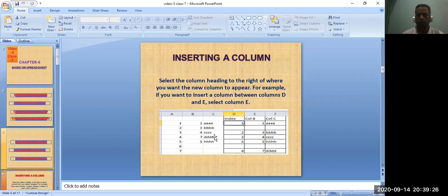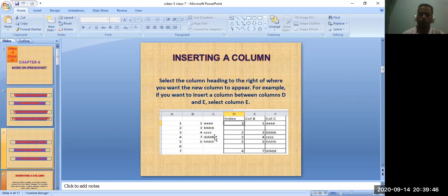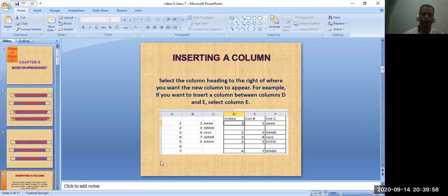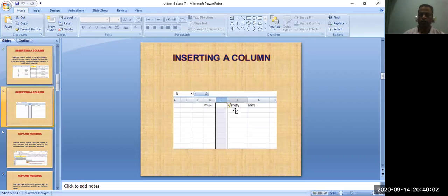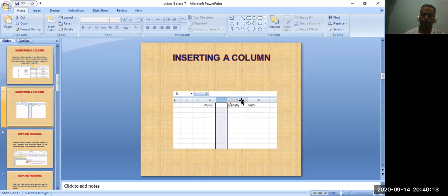Sometimes you want to add another subject between two existing ones — for example, you want to add Science between English and Social Studies. You simply right-click on the right column and you will get a new column on the left side. You can see when you press over column E you will get a blank column, and you can manage your data accordingly.